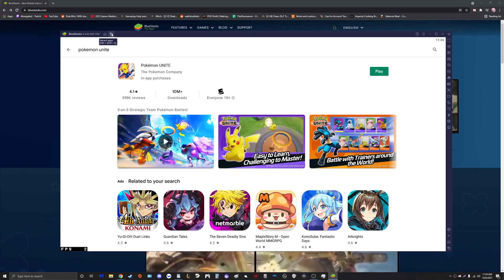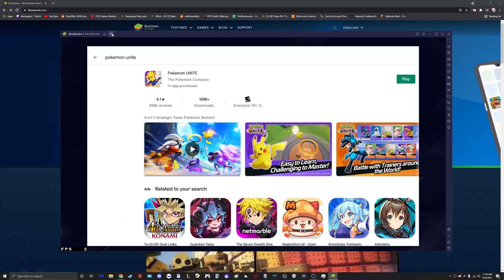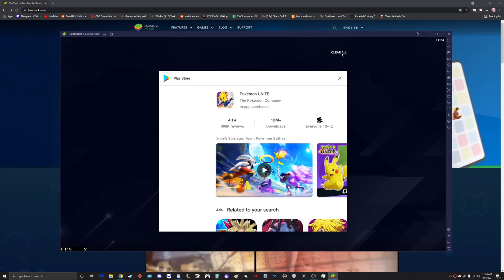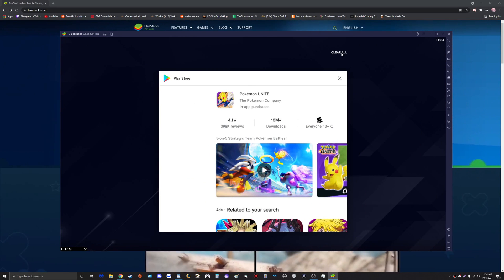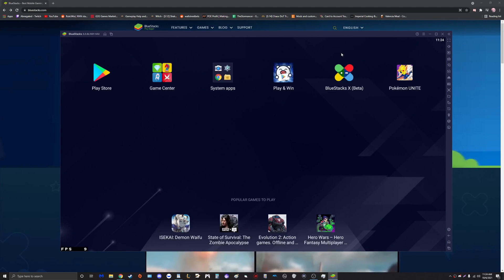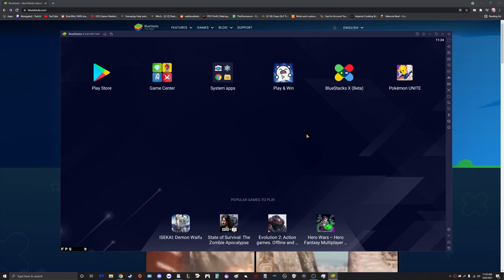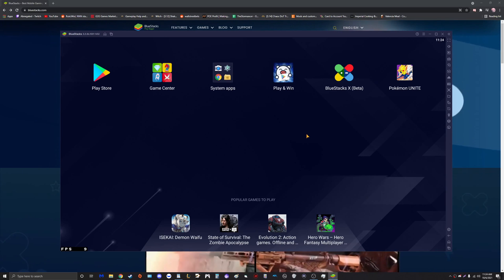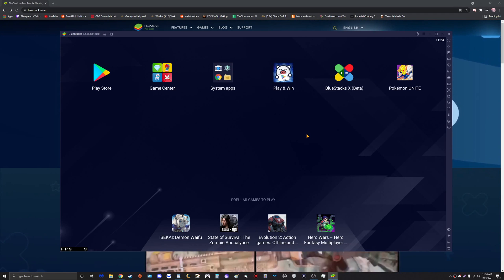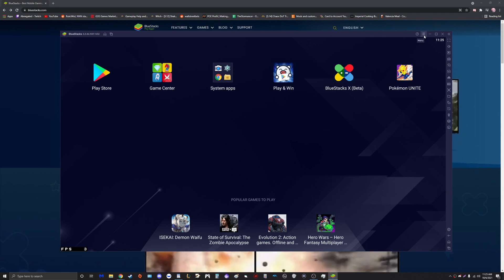So now go ahead and download that, and once you accomplish that step we can safely close the Google Play Store. Before we launch the actual game, we're going to tinker with some settings to give you the most optimal performance in your games.